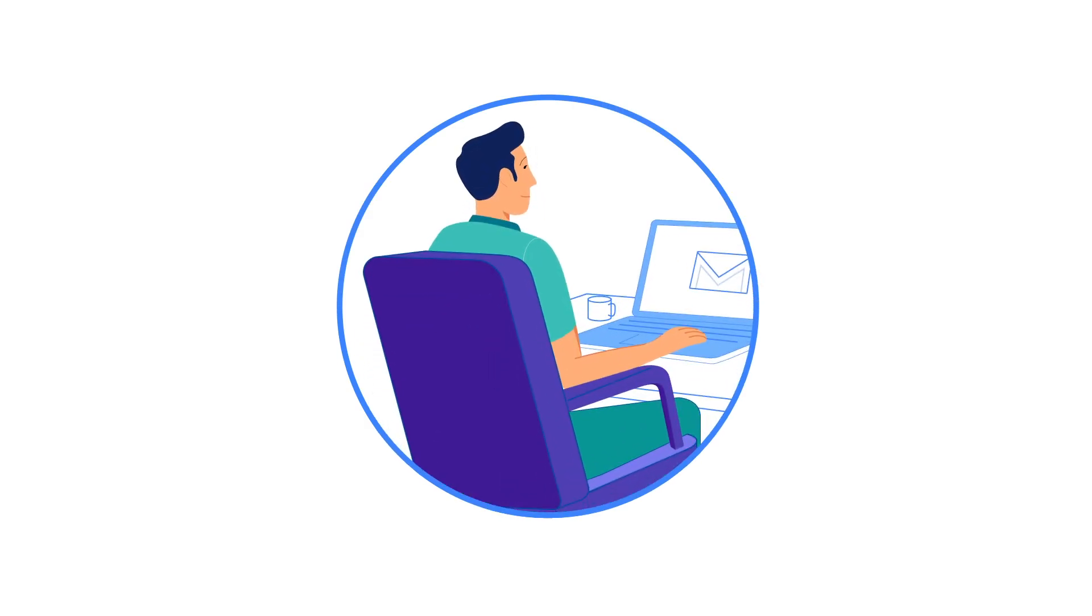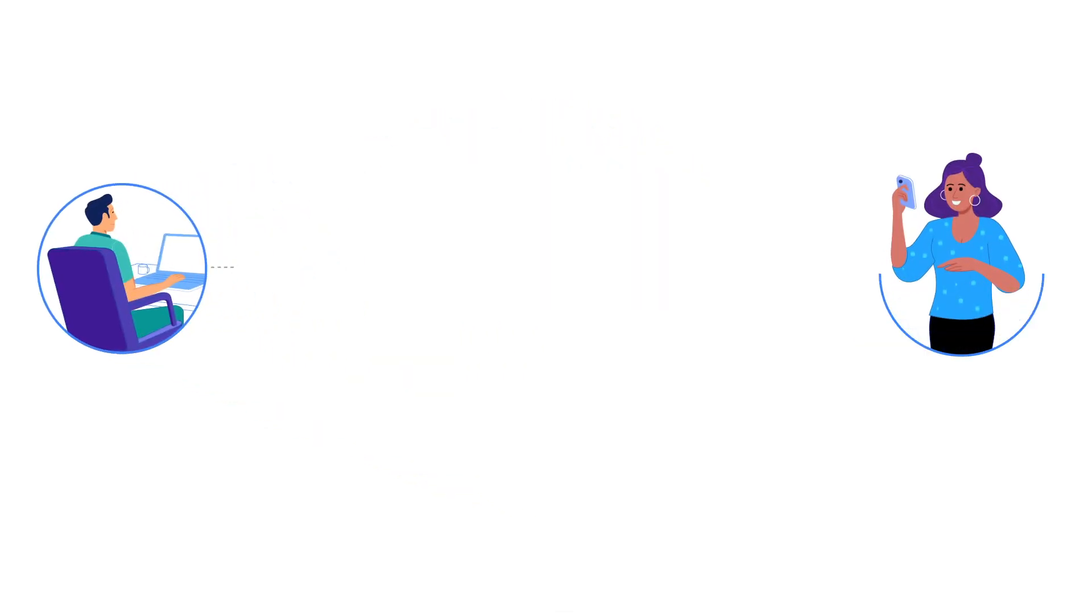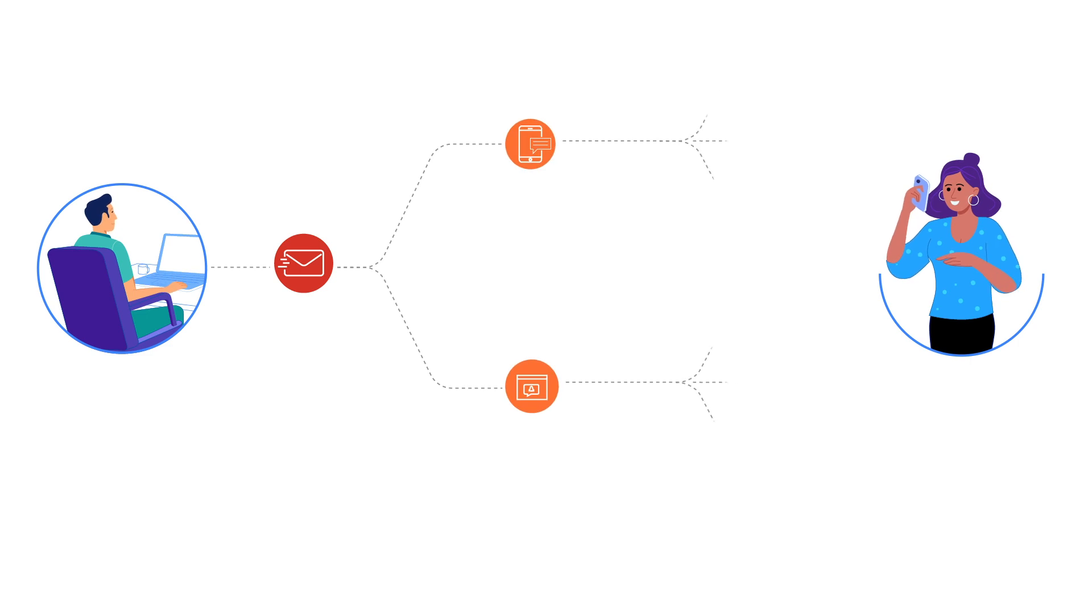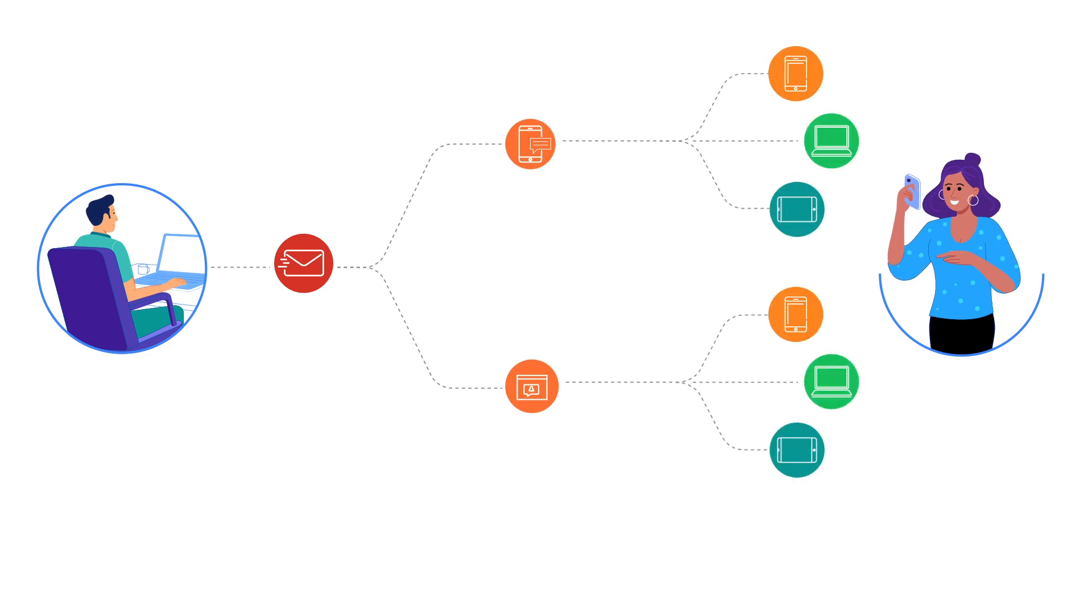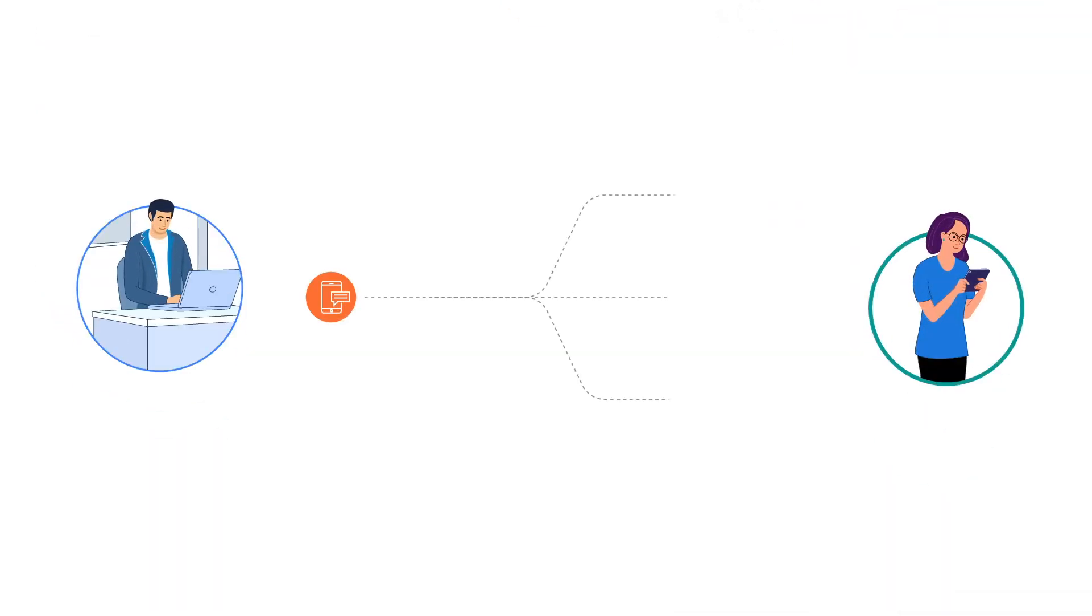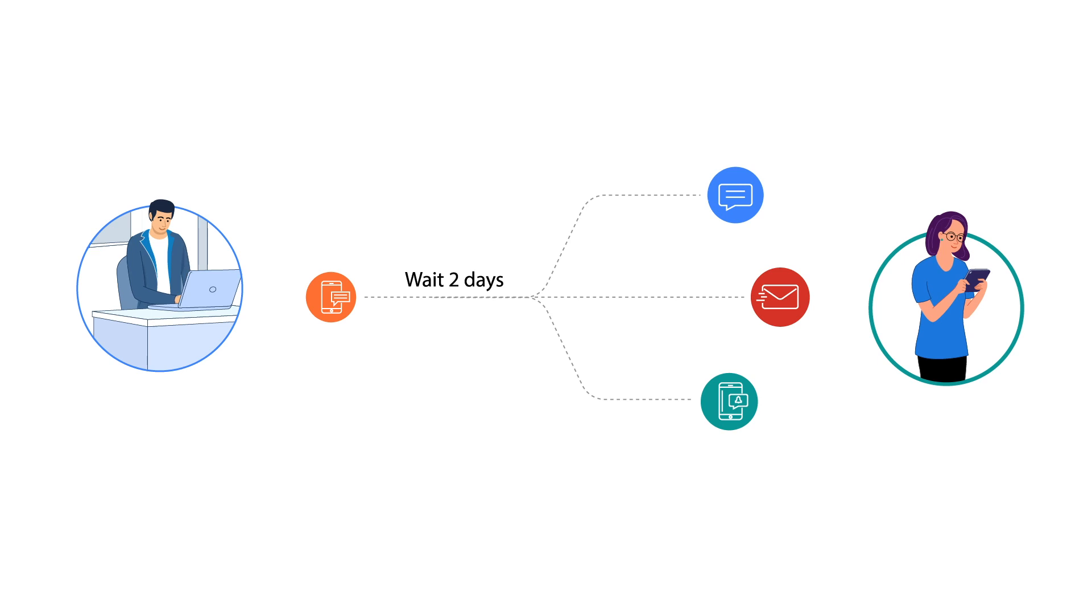What's the perfect onboarding journey for your customers? Welcome email followed by notifications across different channels, or push notification followed by emails after two days?